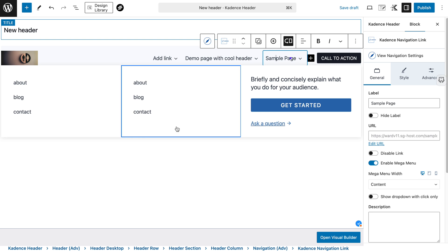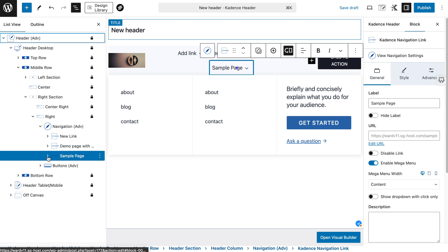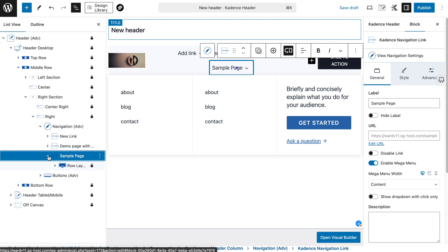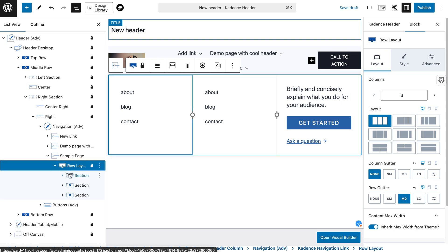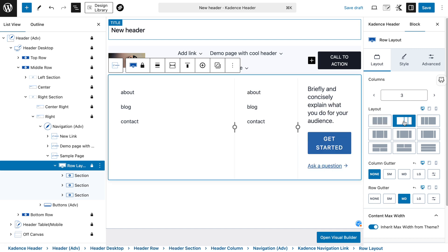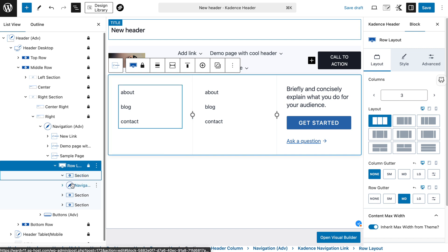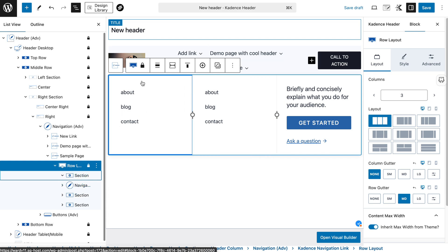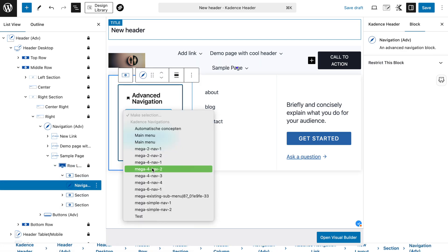Let me import this one. We immediately have a nice layout. If you're used to Cadence blocks, the nice thing is it uses the same blocks you're used to. We see it's just a standard row layout, and inside of this row layout you have three sections — a three-column layout — which means you can easily customize the layout afterwards if you're used to working with it.